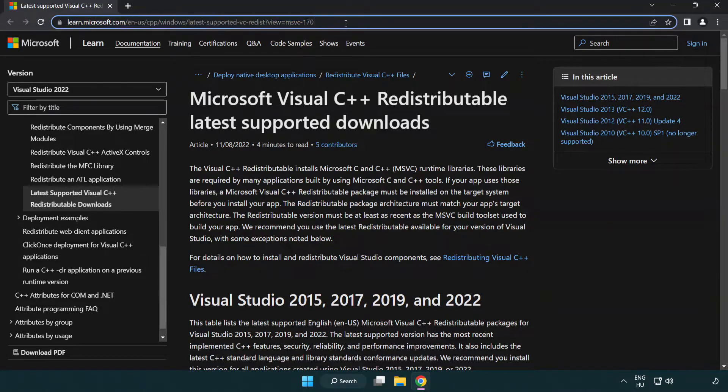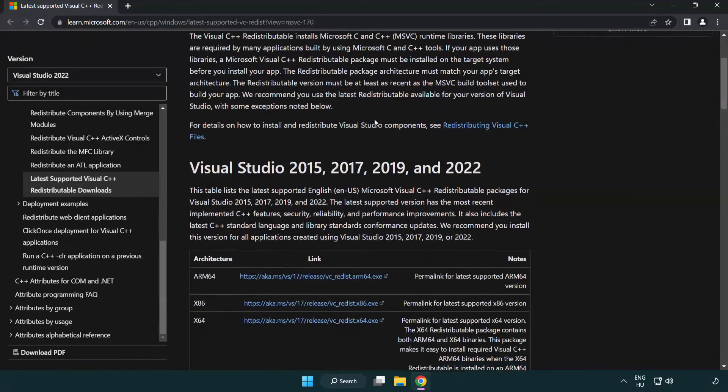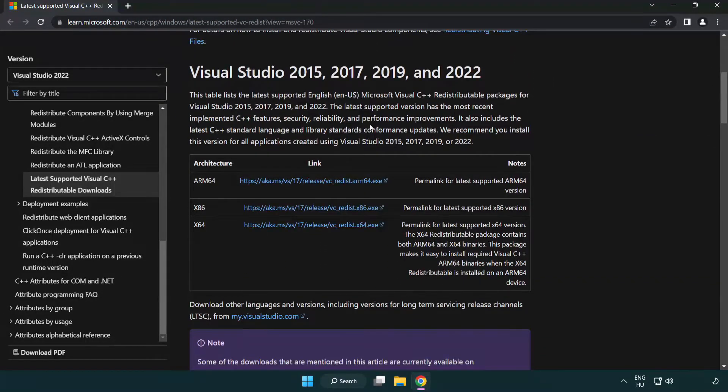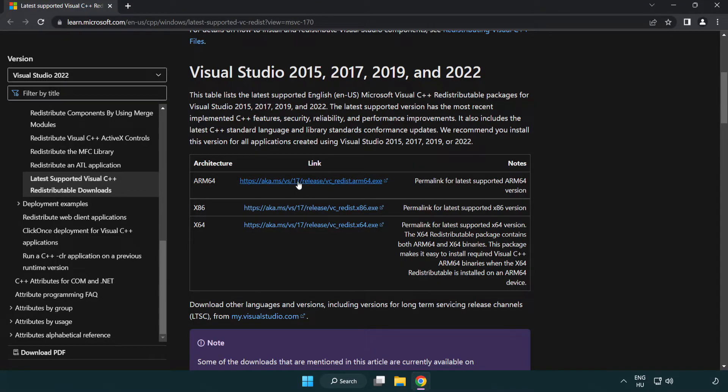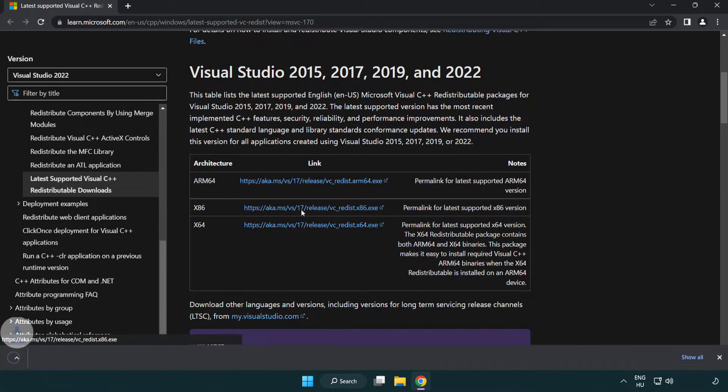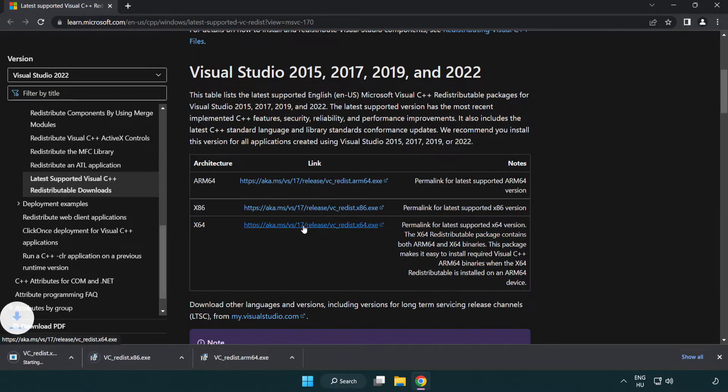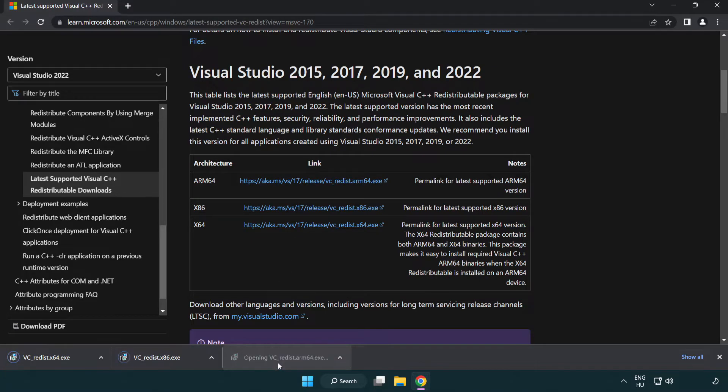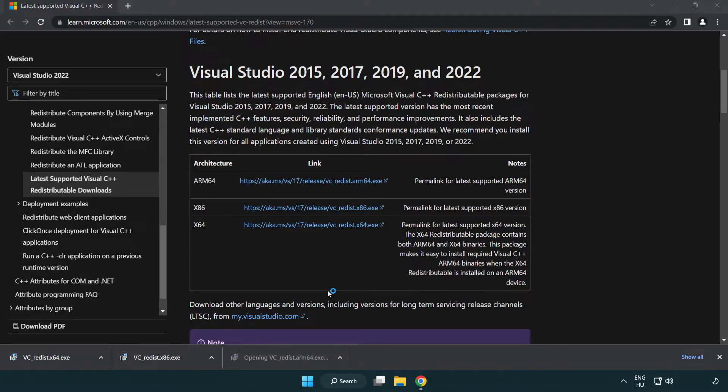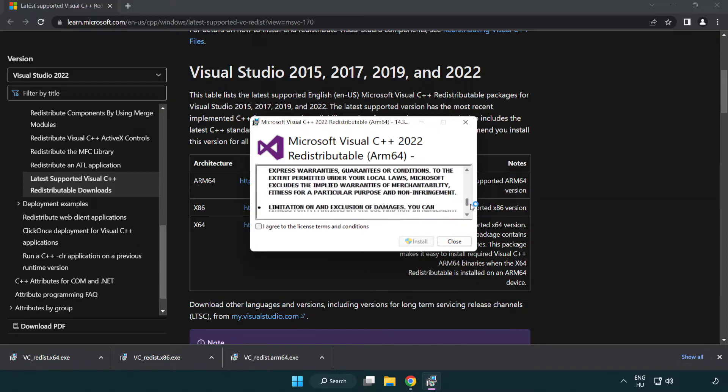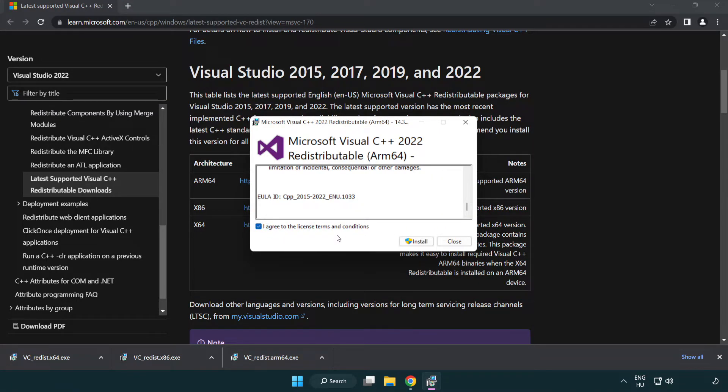Go to the website link in the description. Download 3 files. Install downloaded file. Click I agree to the license terms and conditions and click install.